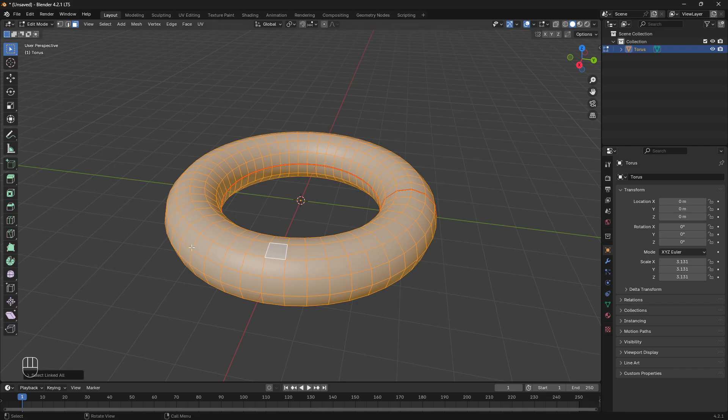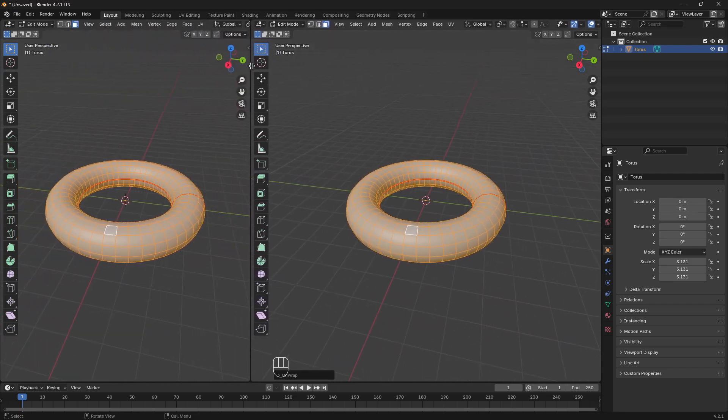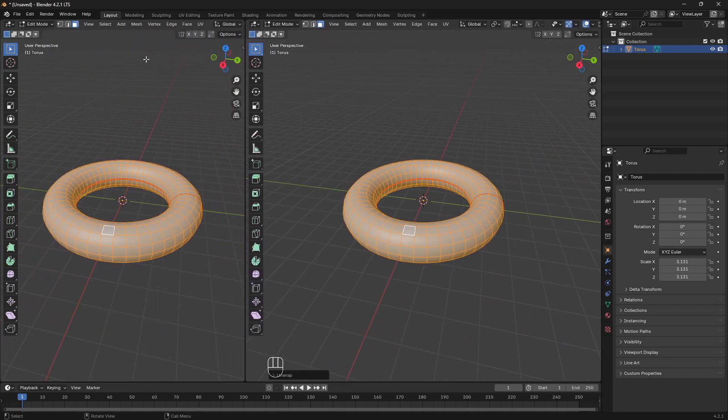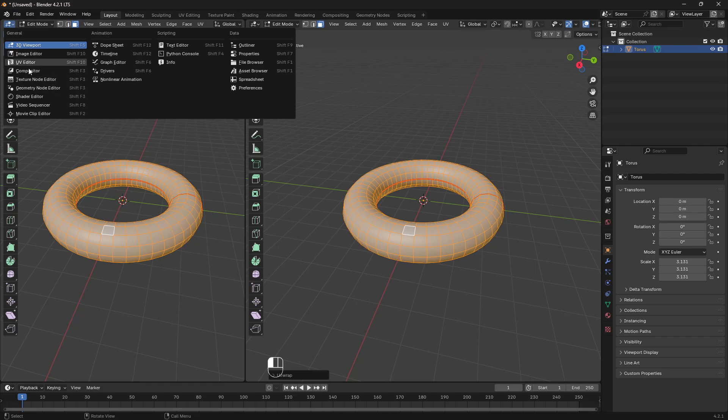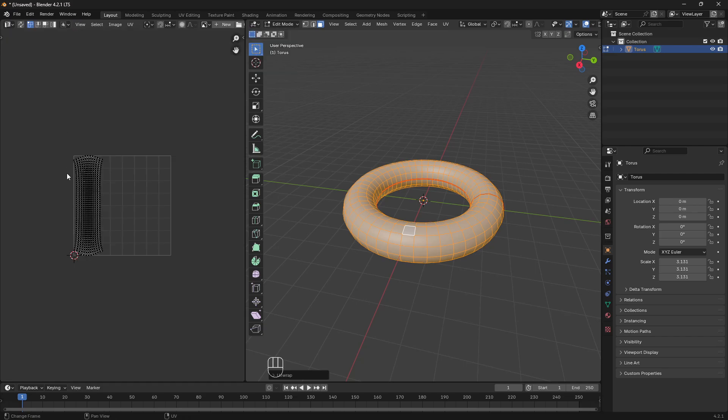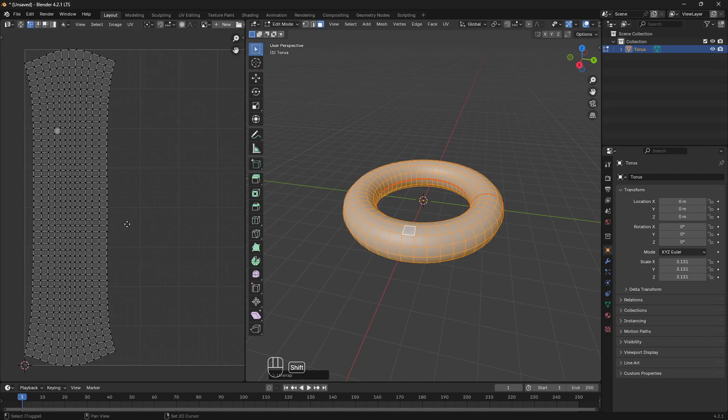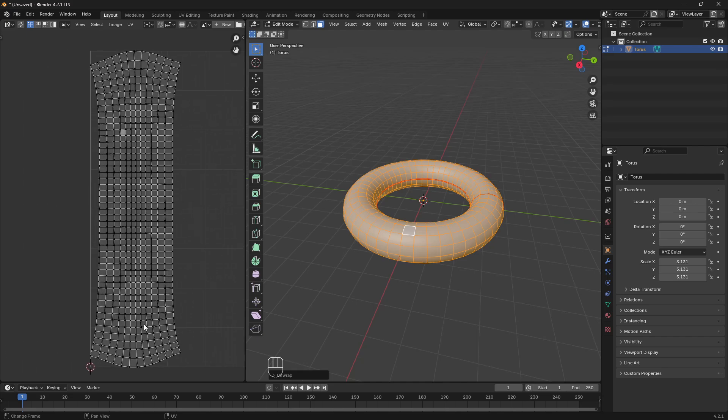And then I'm going to unwrap. To show you what that did, I'm going to drag open a second pane and go into my UV editor. You can see it cut along the seams and gave us this single shape.